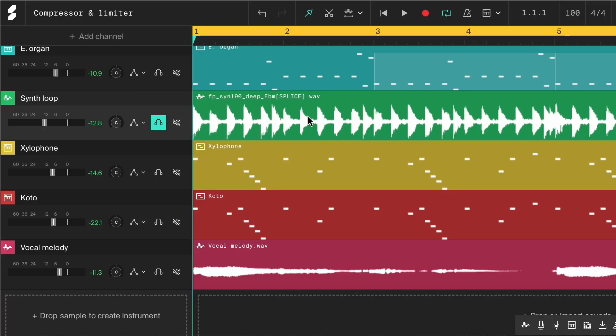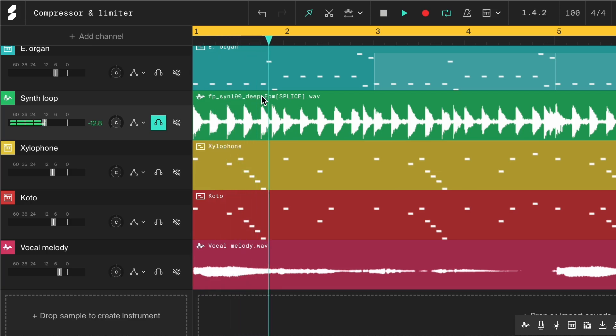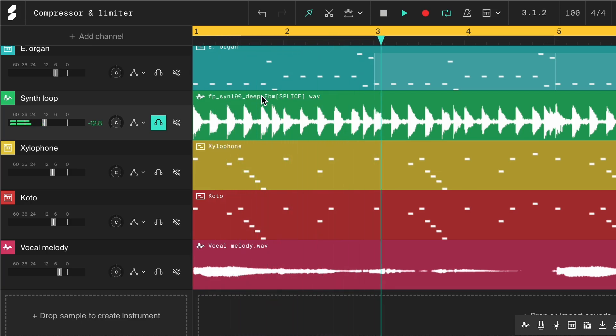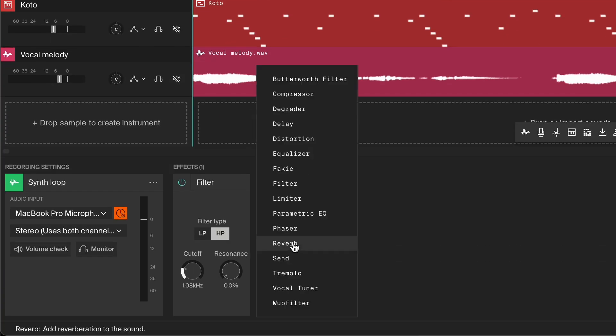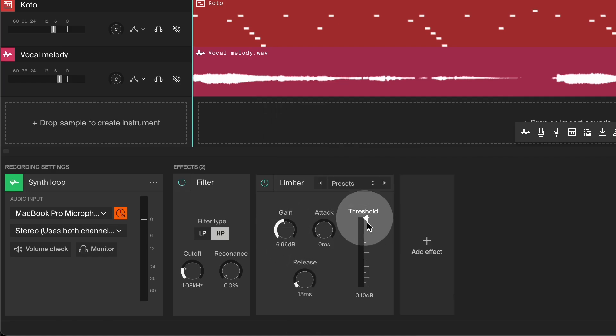You can also use a limiter to boost the sustain of a sound. Let's add a limiter to the synth loop. By increasing the gain and lowering the threshold, we can refocus the sound and put more emphasis on the sustain instead of the attack.